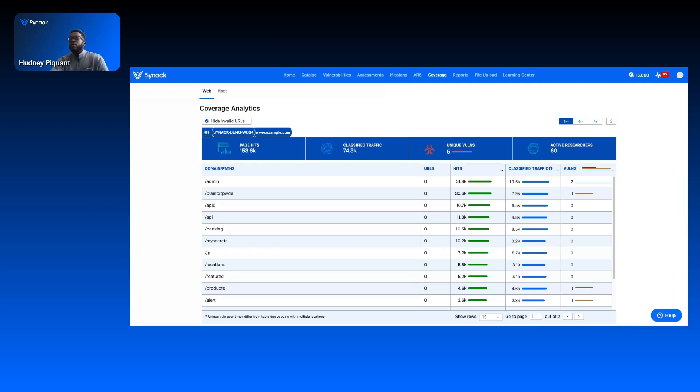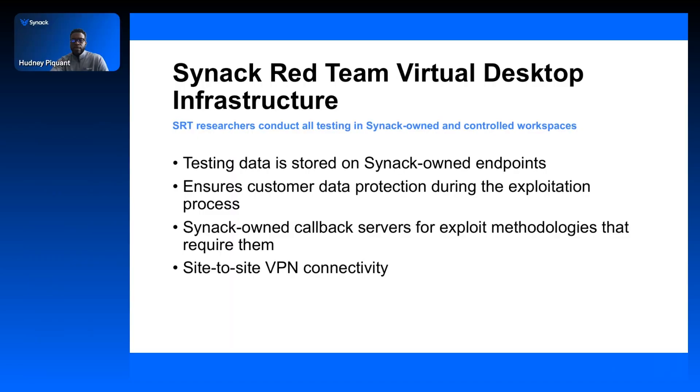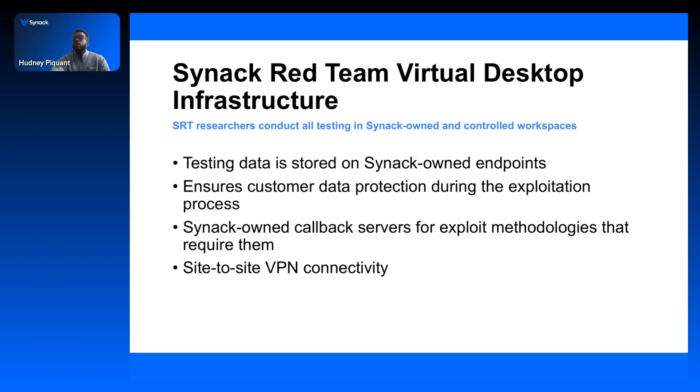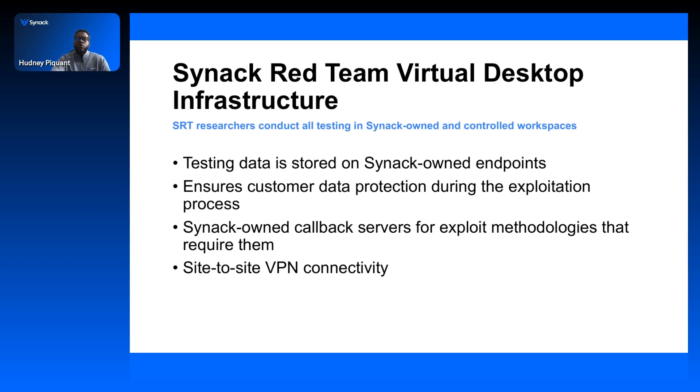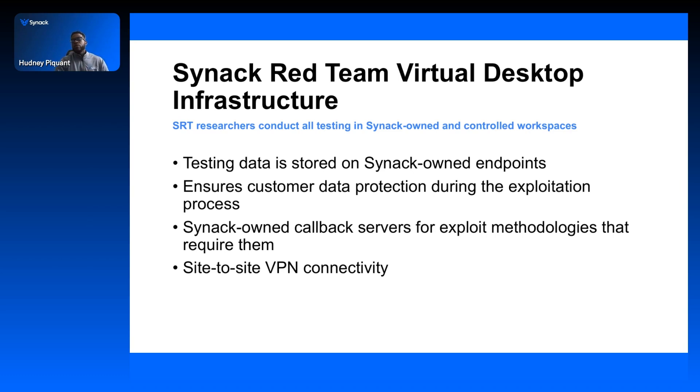The next thing I want to discuss, we don't necessarily have a reason to show this in the portal, but we do have a slide for this. This is a really important thing as well. How do our researchers test? How does this testing occur? We want to know all that. This is really helpful to understand: our security researchers, when they're conducting tests, they're doing that on Synack-owned and controlled workspaces, VDIs.